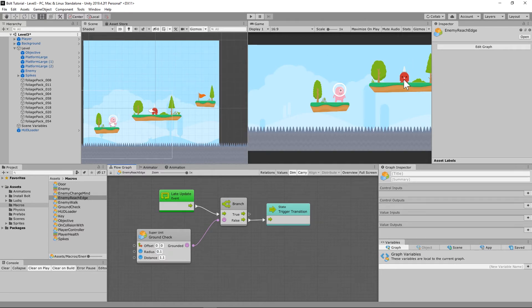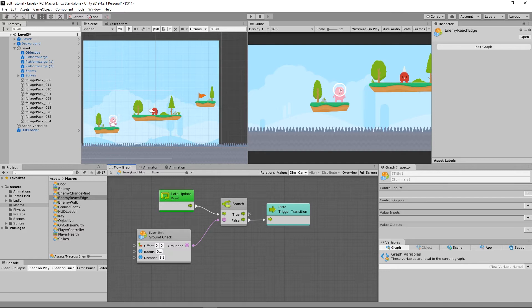Now, the one thing that needs to change in this, according to the tutorial, is that it needs to be a radius of 0.1. That the radius of that little raycast is not, it's not that big a deal. It doesn't have to be that thick.